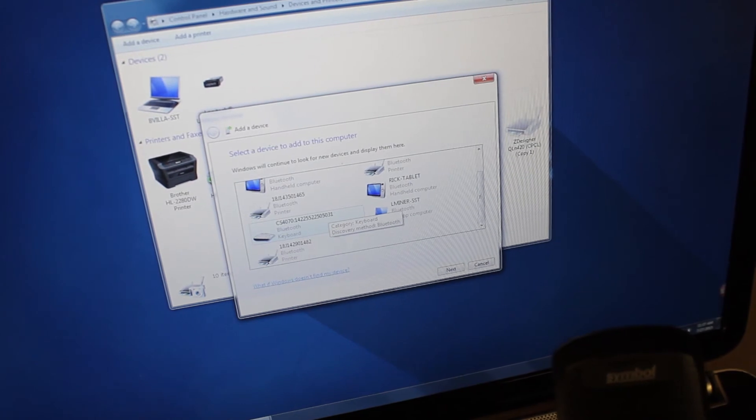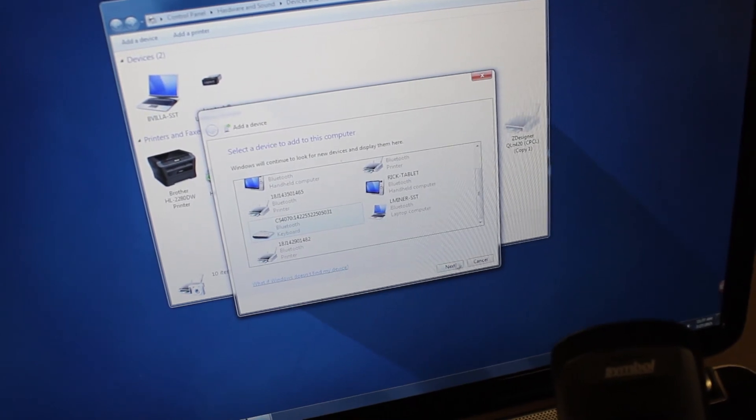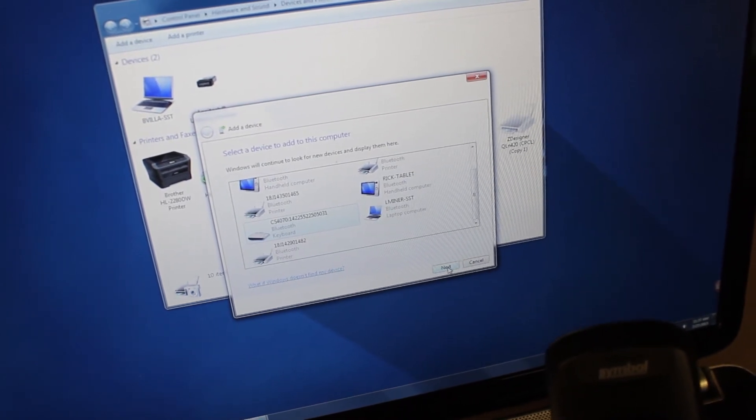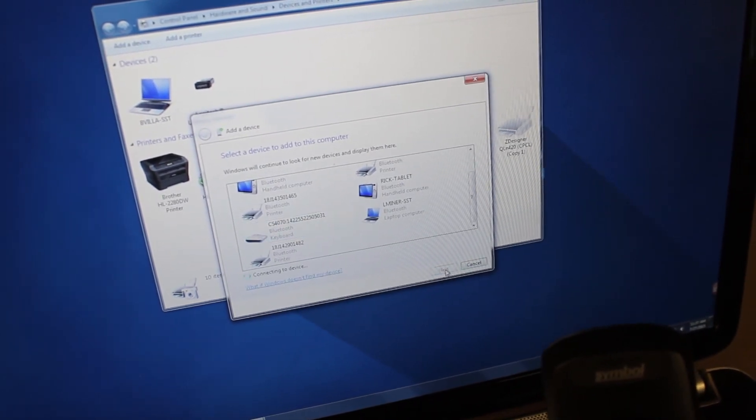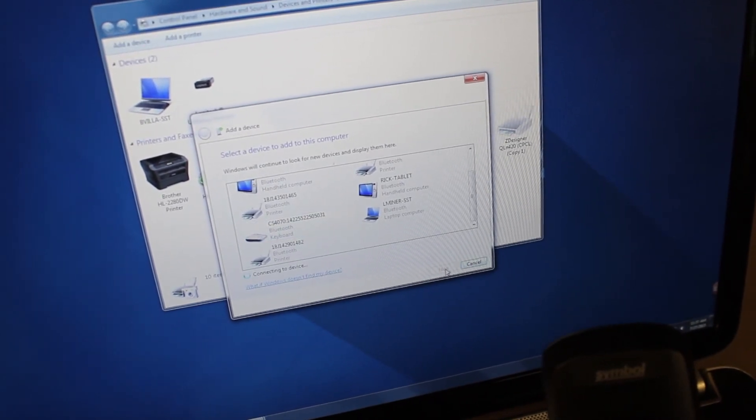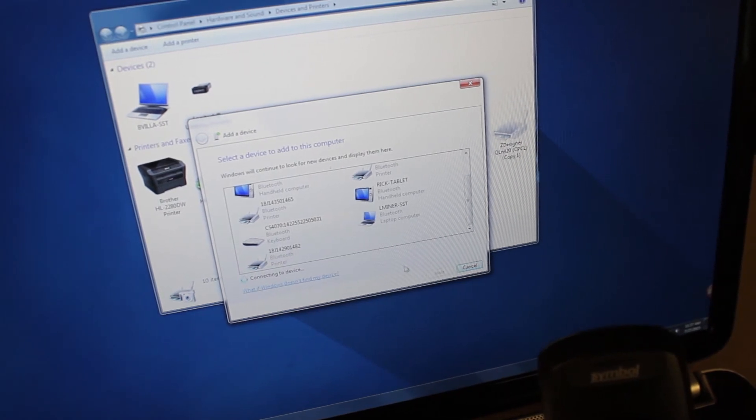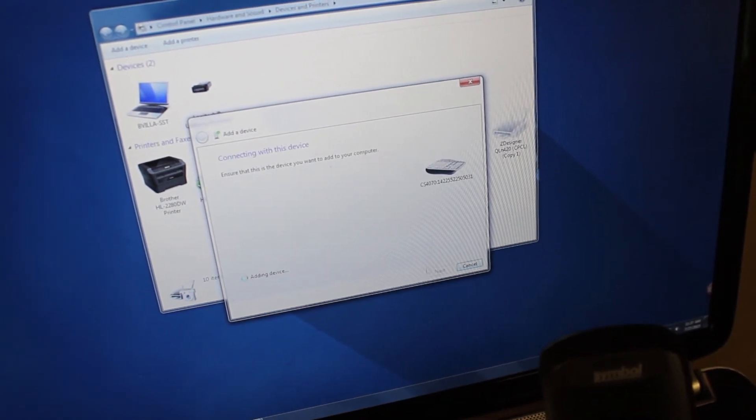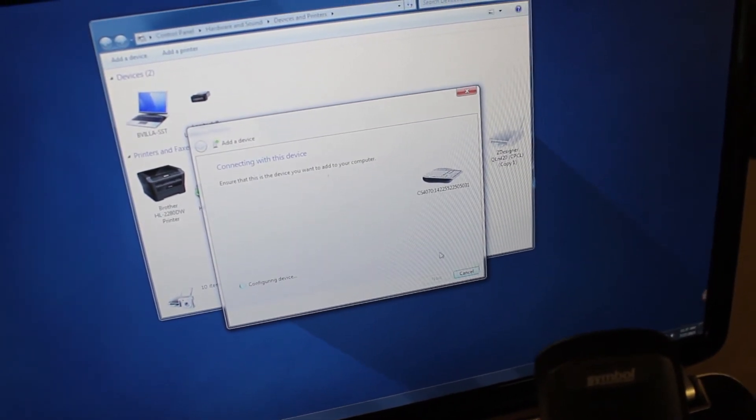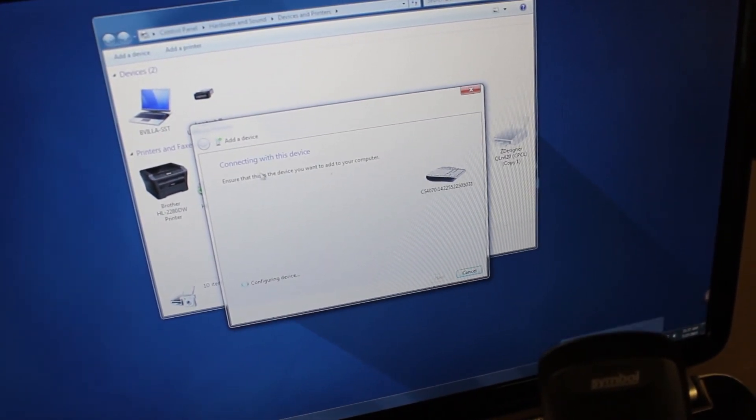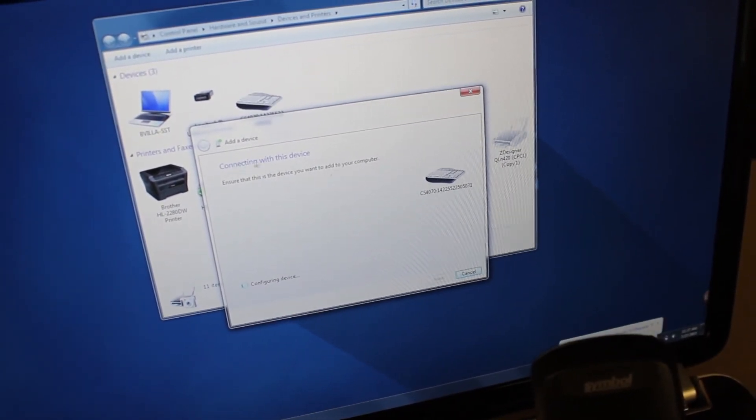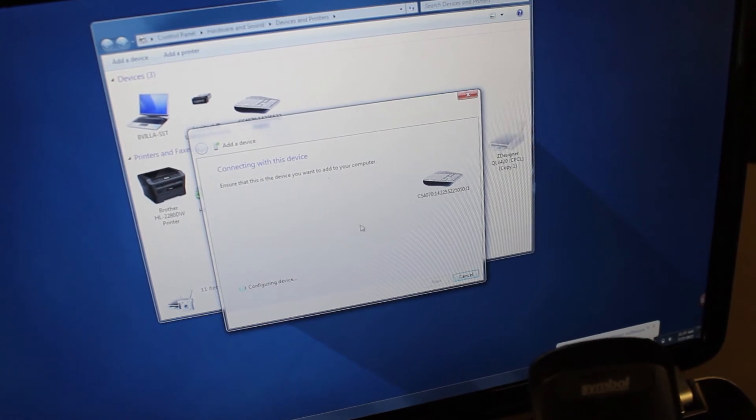Select the CS4070, select next to continue. Once you select next, the PC will begin to connect to the device.